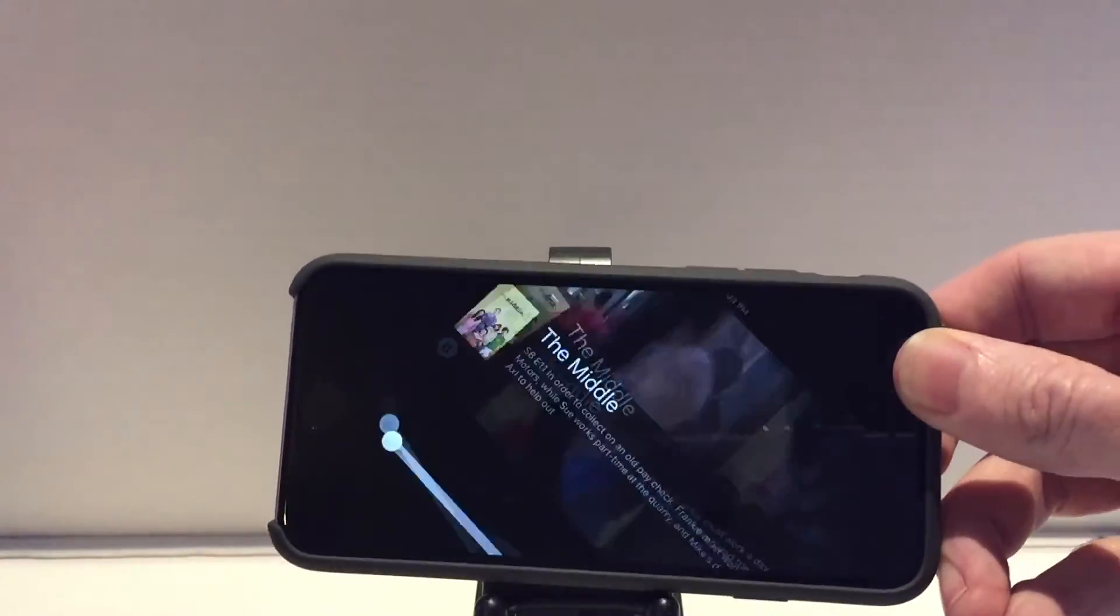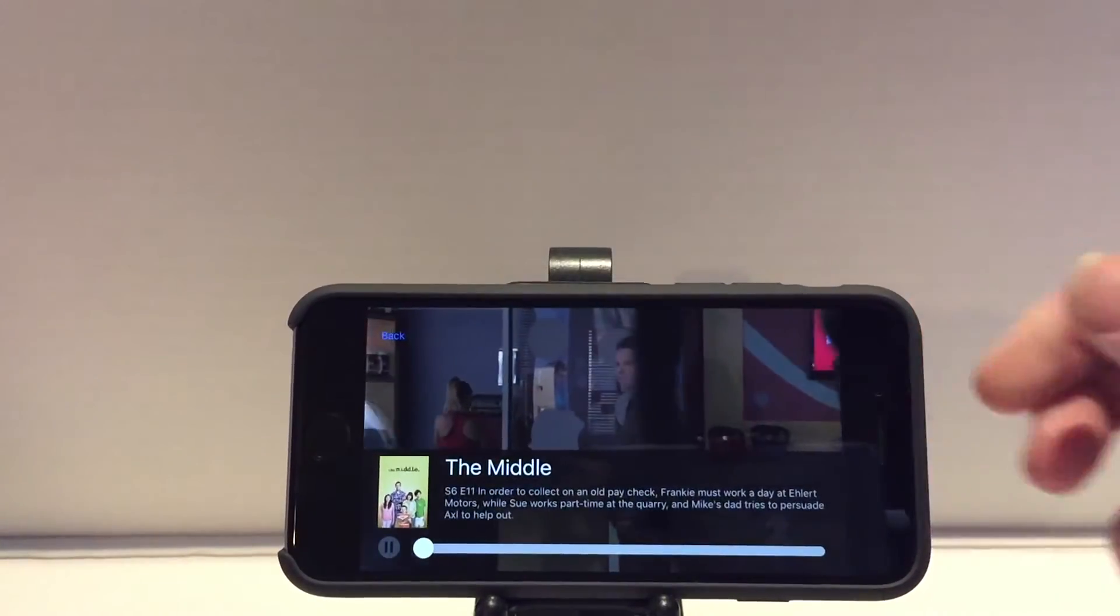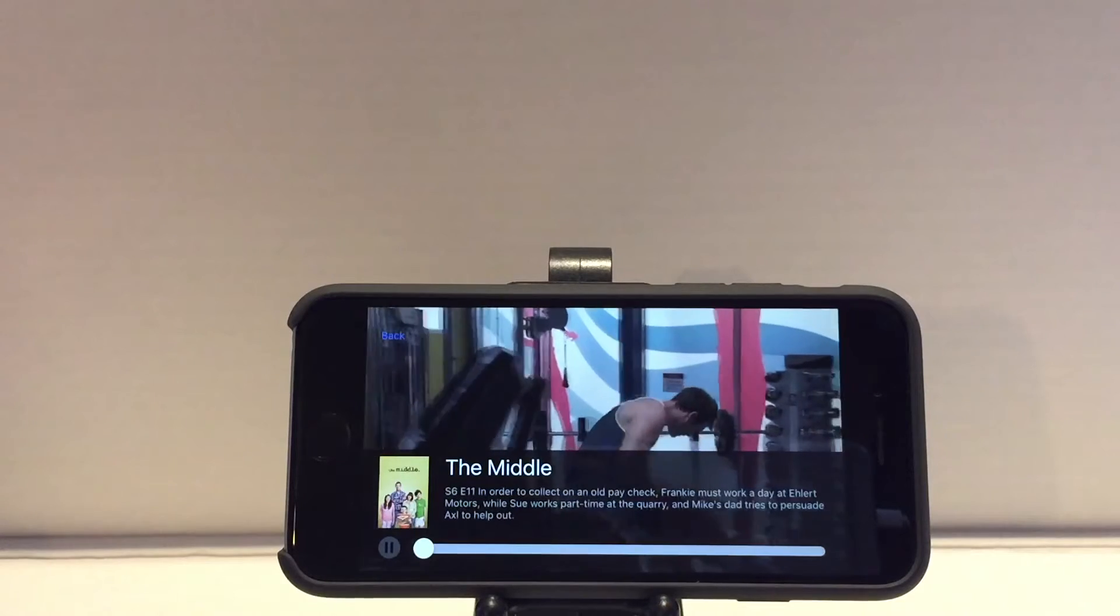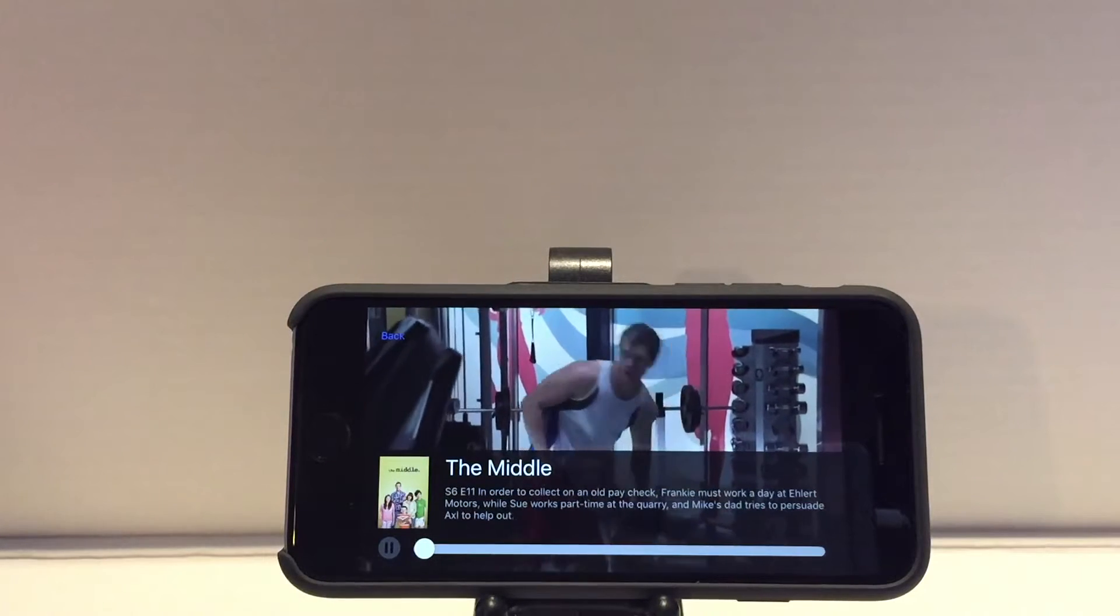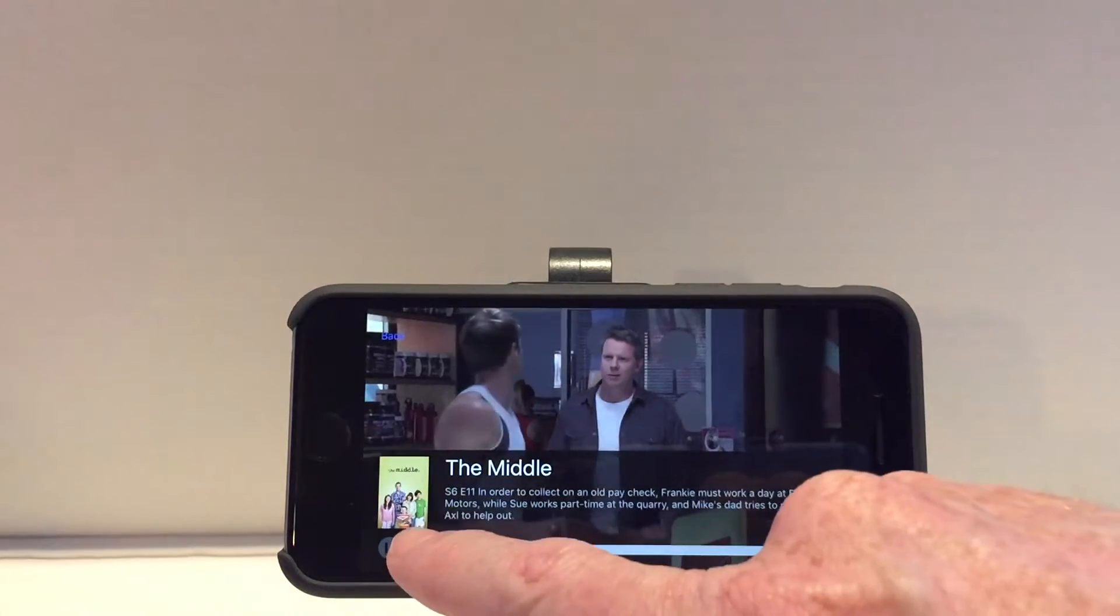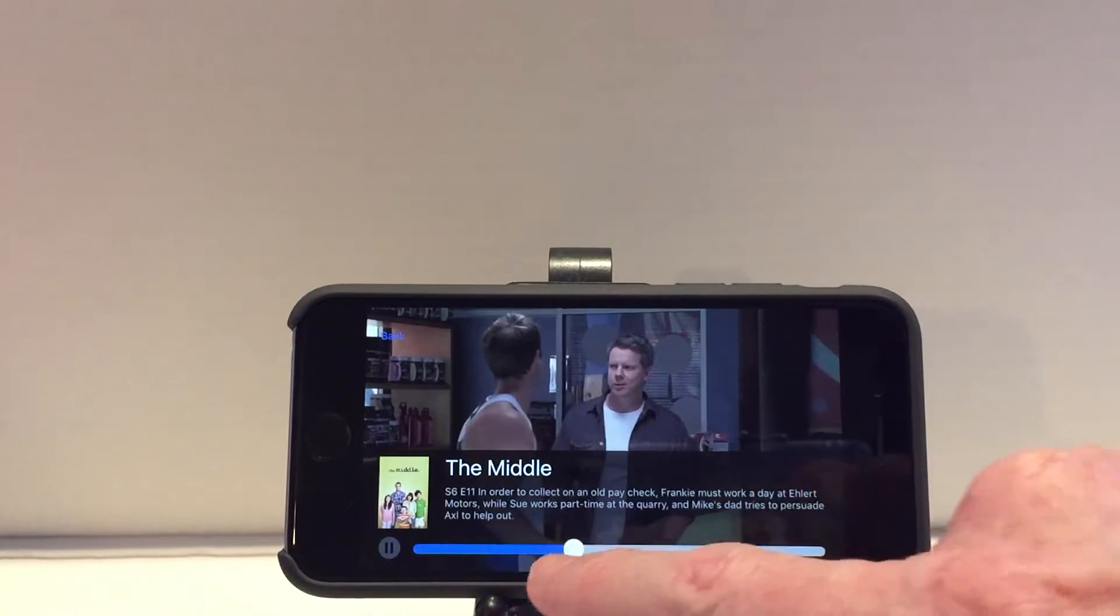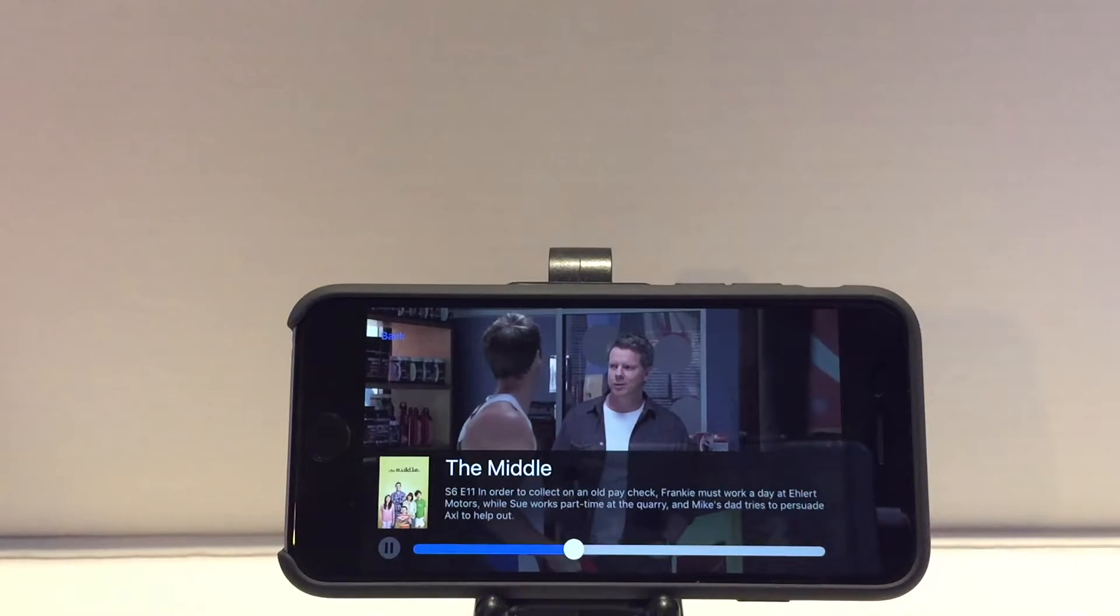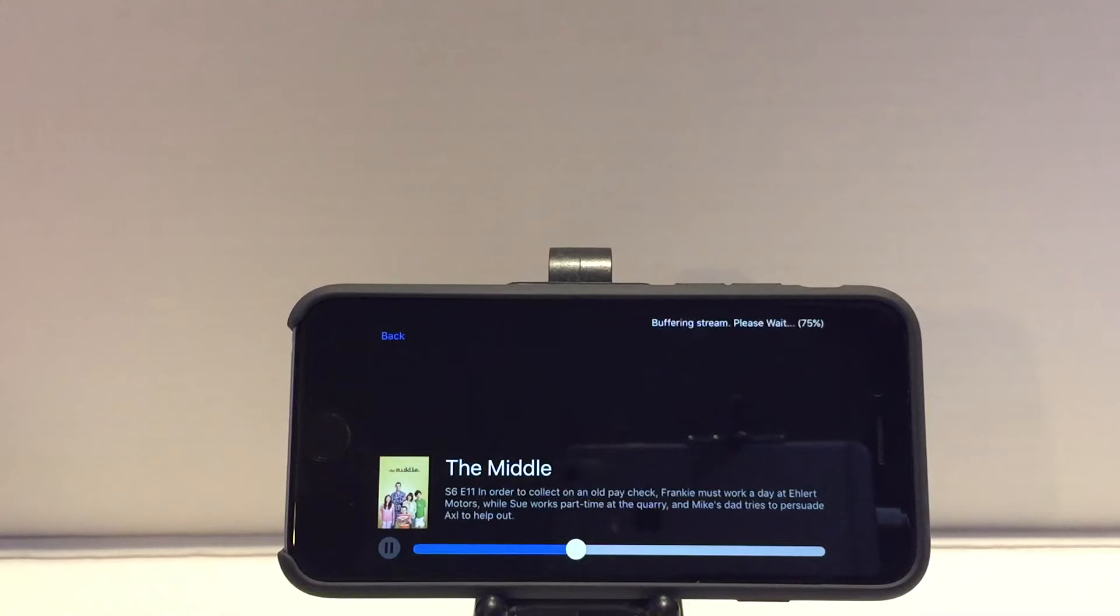When you are watching a show, rotate the device to watch full screen. You can drag the timeline to jump to a different part of the show.